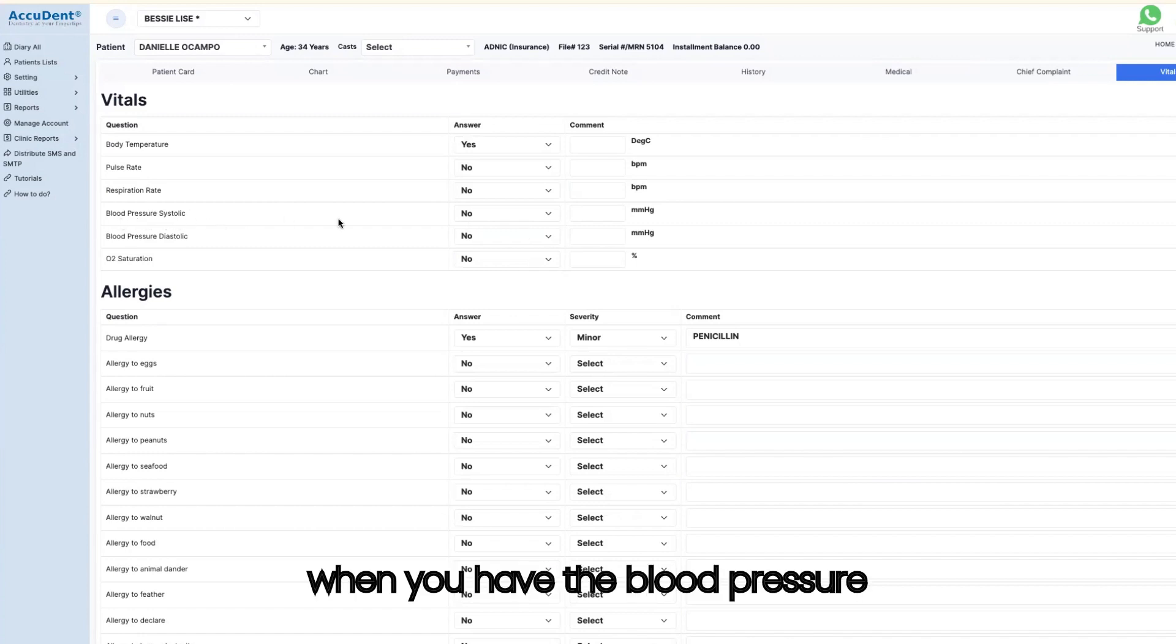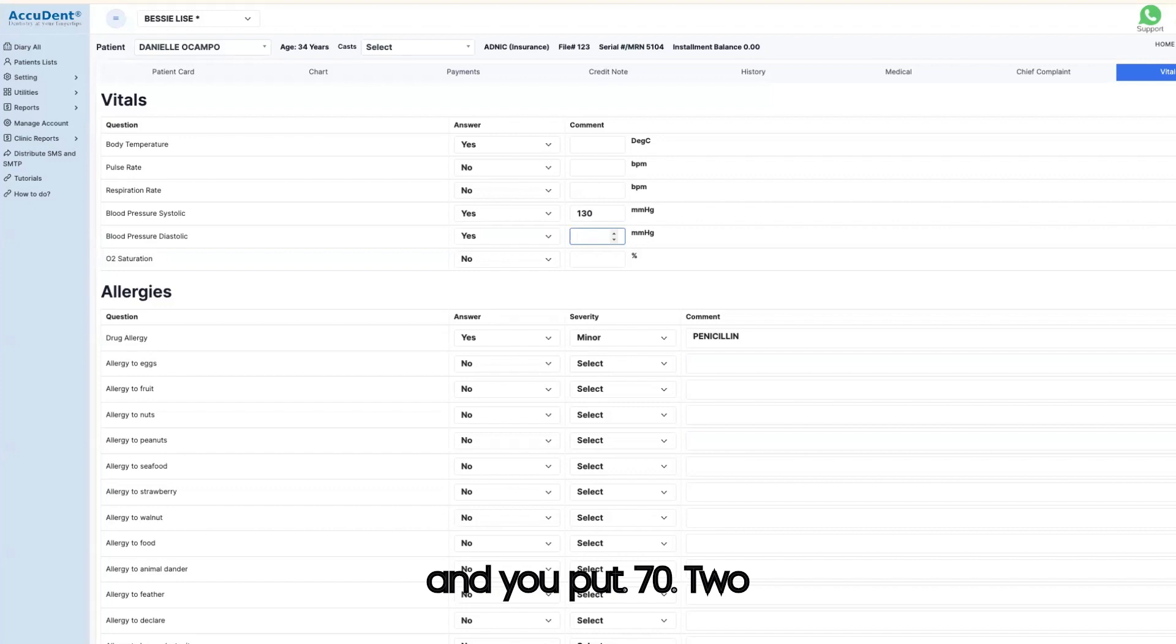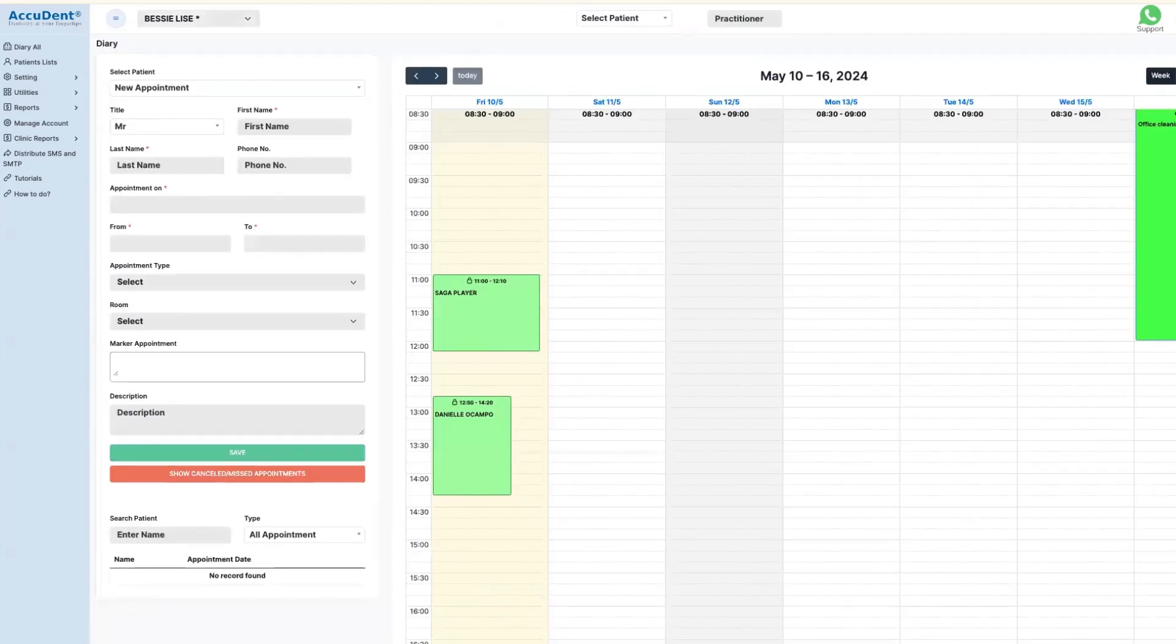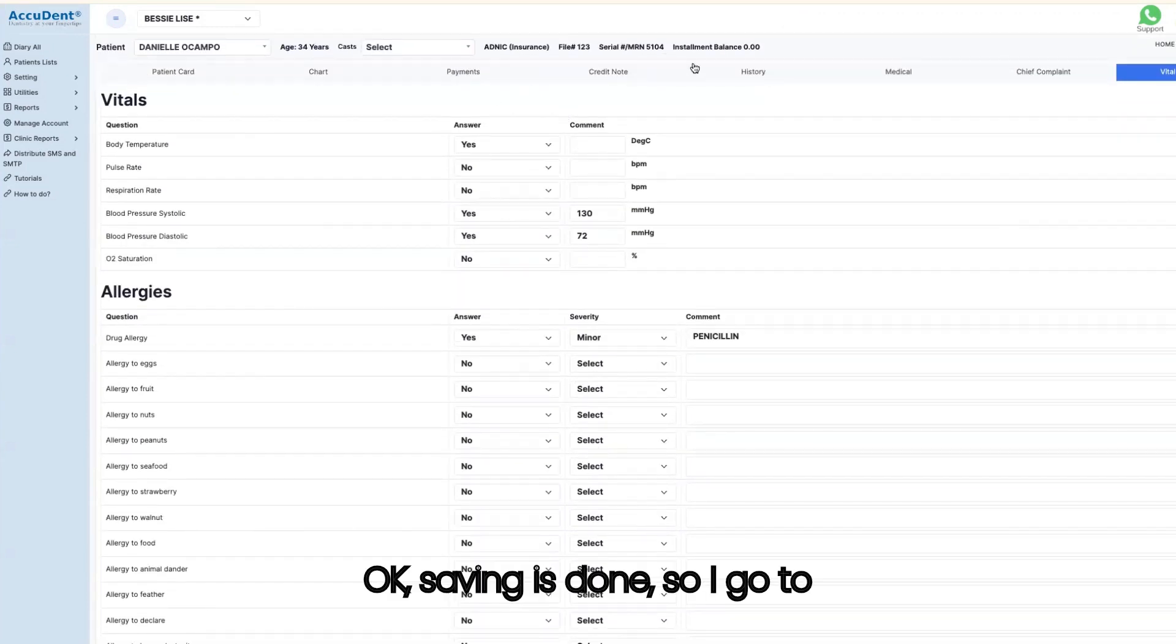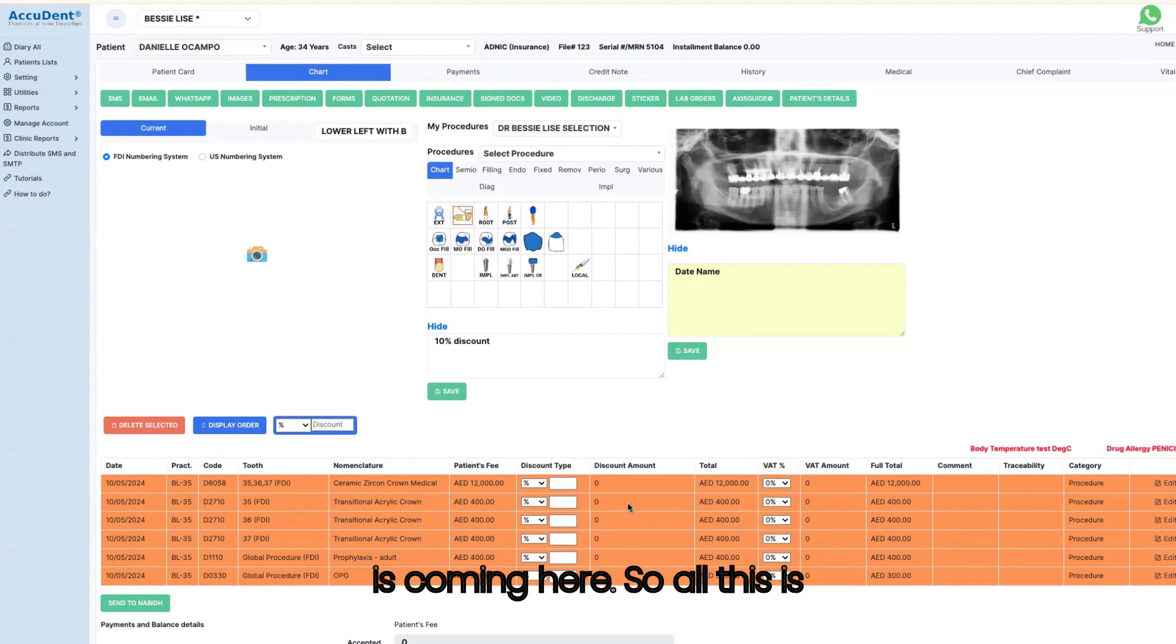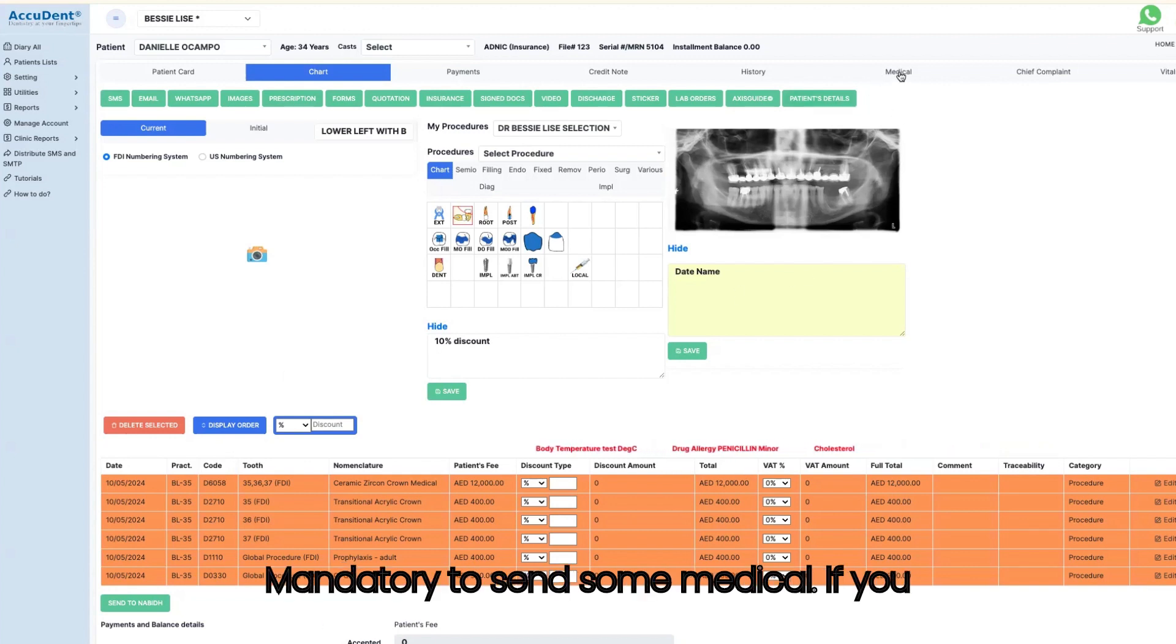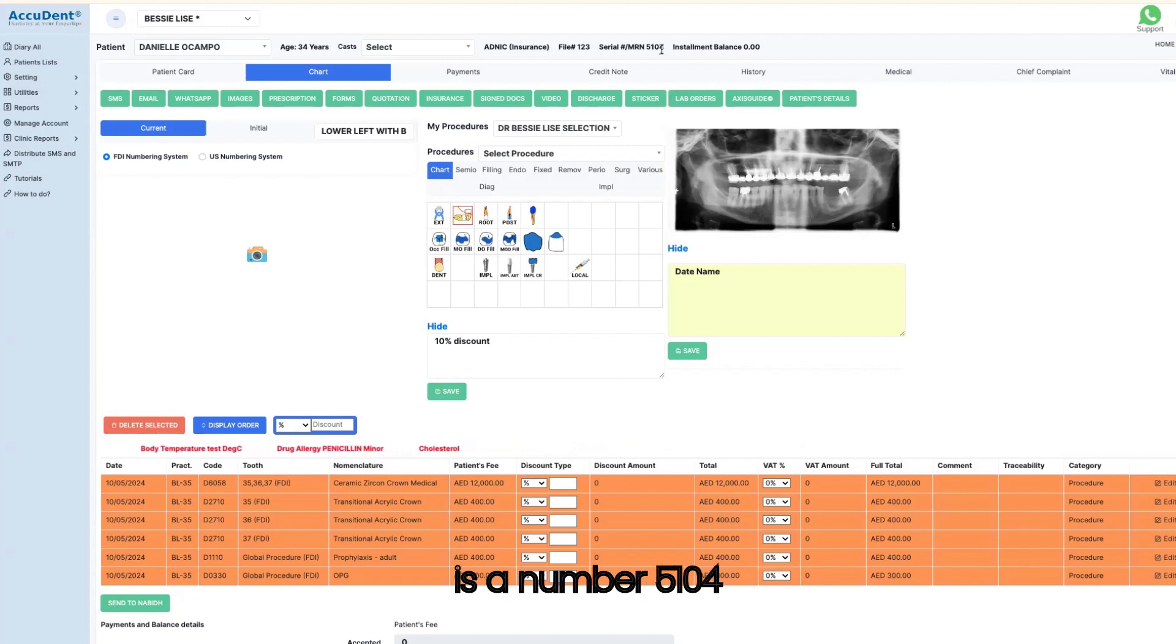So vitals, when you have the blood pressure systolic, let's say you put 130, and the diastolic, you put 72, for example. And then you go down and you can save it and this will come again on your patient's file at the bottom. So it's saving. I go to chart and I have the new description of what the patient has which is coming here. So all this is NABID and this is the way to work with NABID. So it's mandatory to do all medical. If you don't send, they will come back to you and all that is mandatory to do with NABID.